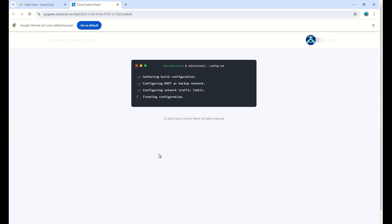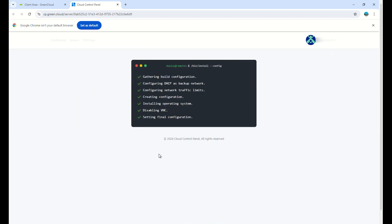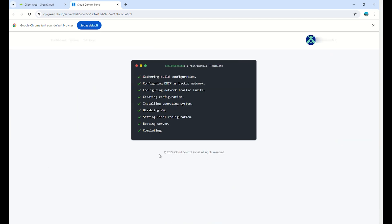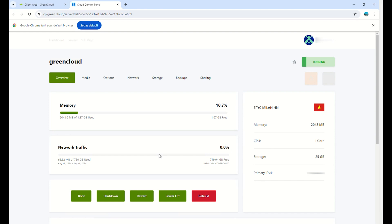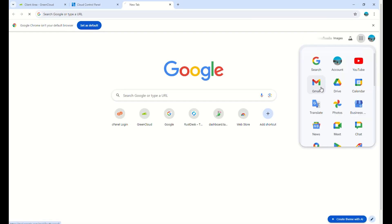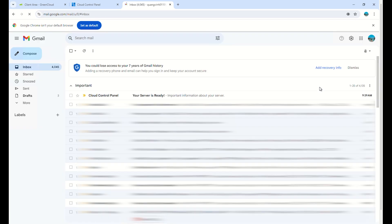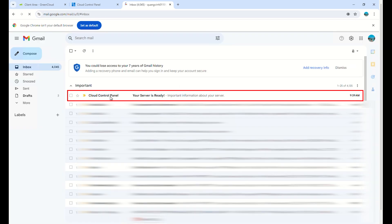After that, wait 5 to 10 minutes for the installation to finish. The information for the user and password will be sent to your email. You can access your mail inbox to check the information.